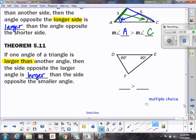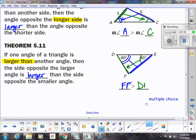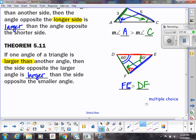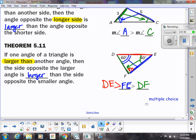If we work backwards from there, if 60 is bigger than 40, then the side across from 60, which is FE, is going to be larger than the side across from the 40, which would be DF. Since we have the triangle sum theorem, we could find that third angle: 60 plus 40 is 100, so this angle would be 80. And that's bigger than all of them, so side DE is longer than all of them.